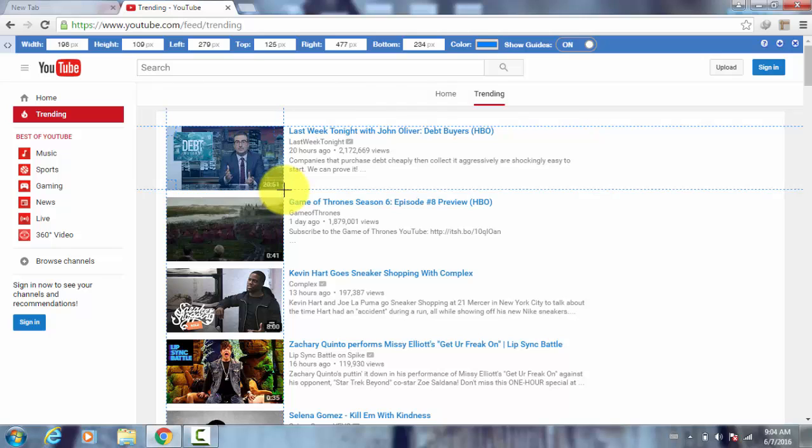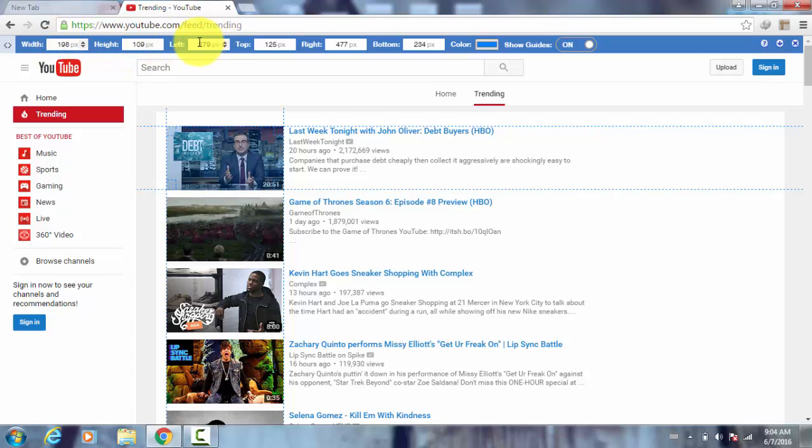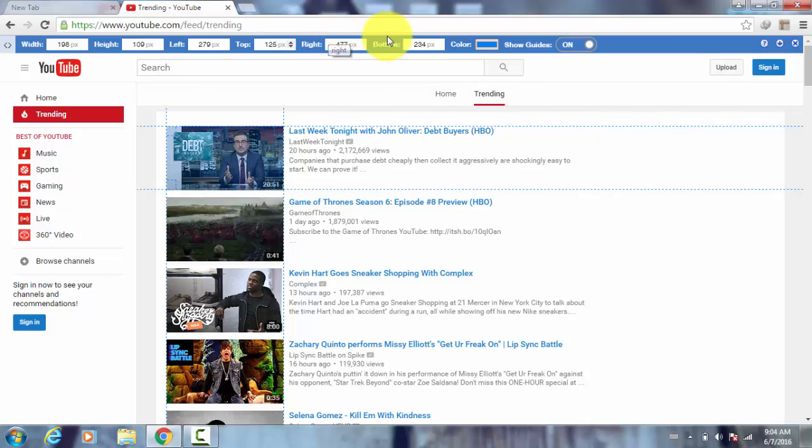What it does is it shows the width and height of the selection, the selected area. Not only that, besides width and height it shows the position from left, from top, from right and bottom. Generally we use left and top position while designing a web page.